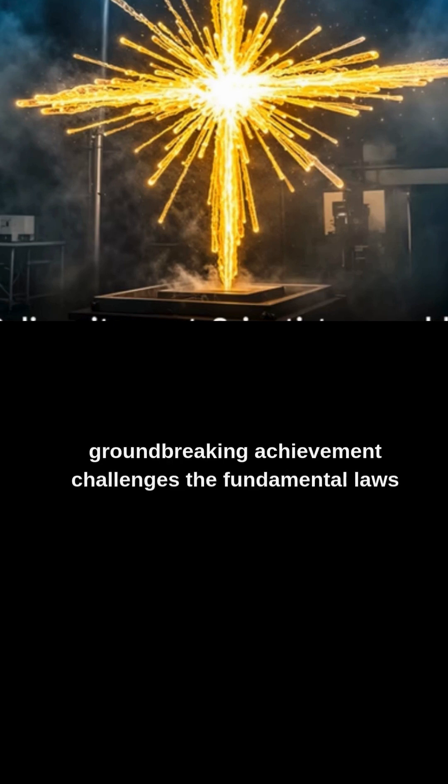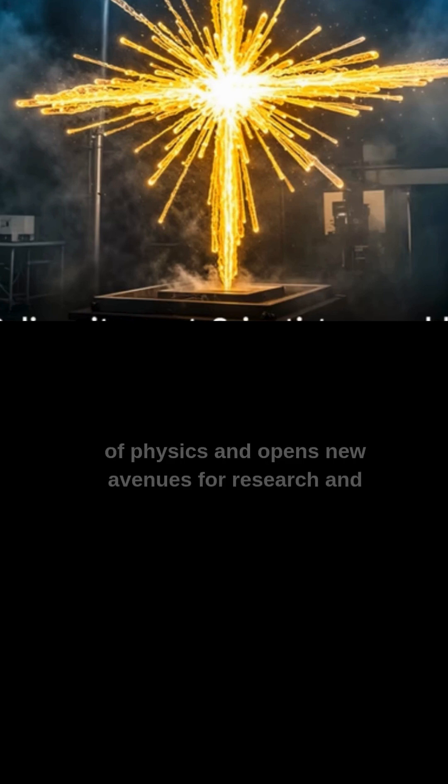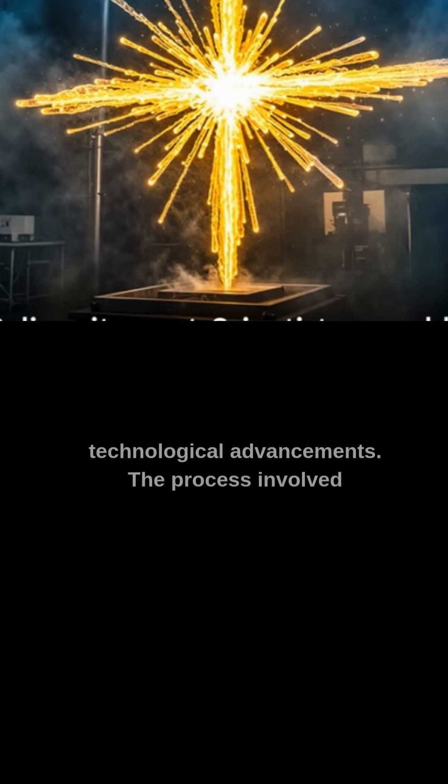This groundbreaking achievement challenges the fundamental laws of physics and opens new avenues for research and technological advancements.